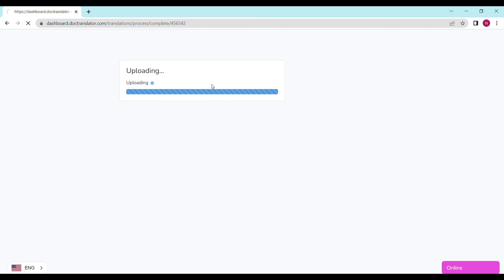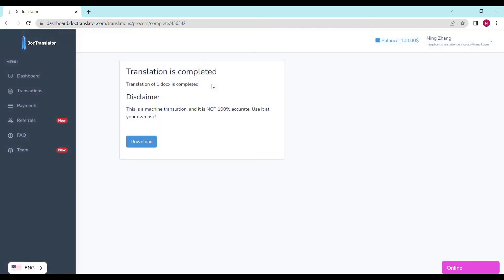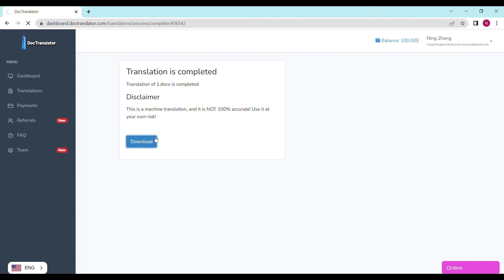On the following screen the translation is now complete and to download it all I have to do is click on the download button. As you can see it's fast, accurate, and affordable to use DocTranslator to translate your PDF. With translations only a 20th of a cent per word and free translations for documents under 1,000 words, it's easy to convert your documents to make them readable for everyone.